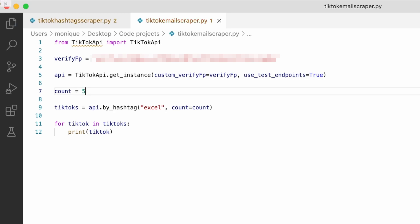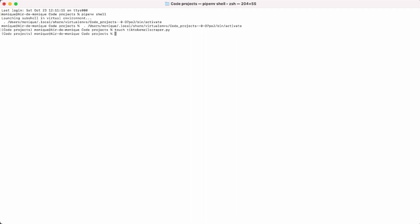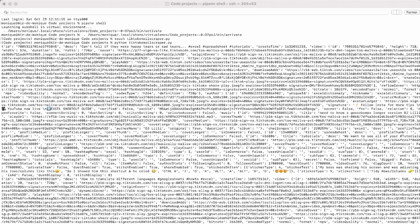Now we save and go back to the terminal to run the code and see what we get. As you can see, we're getting a lot of information from the five first TikToks that use the hashtag 'excel' — we're getting the description, the duration, the ratio, and many other things.